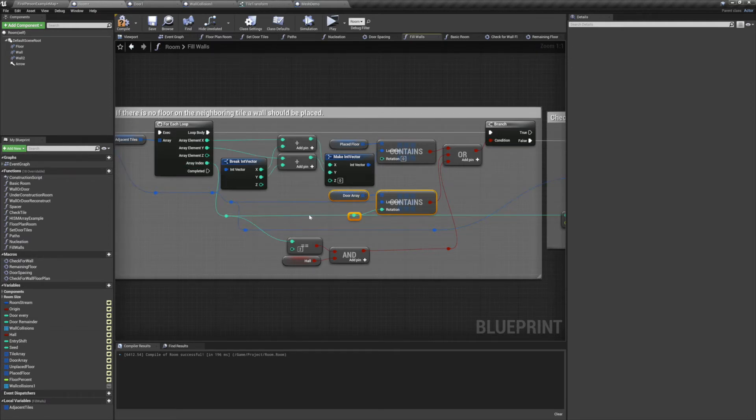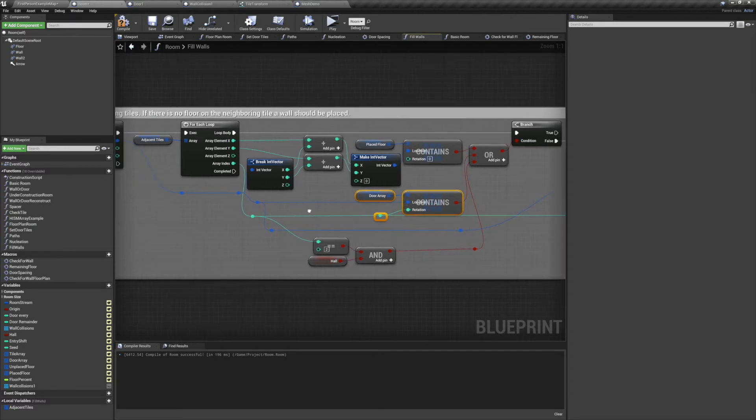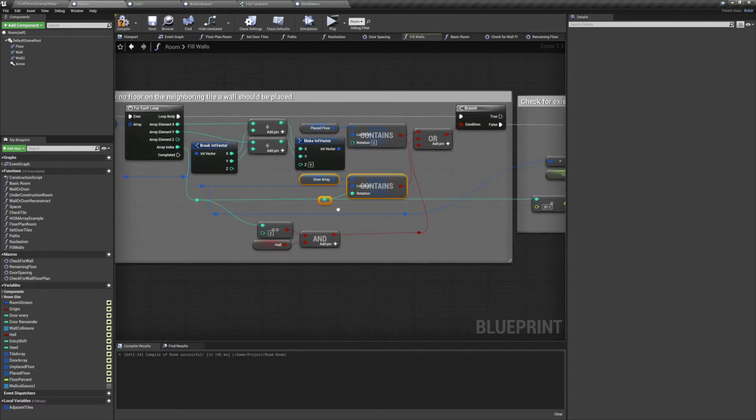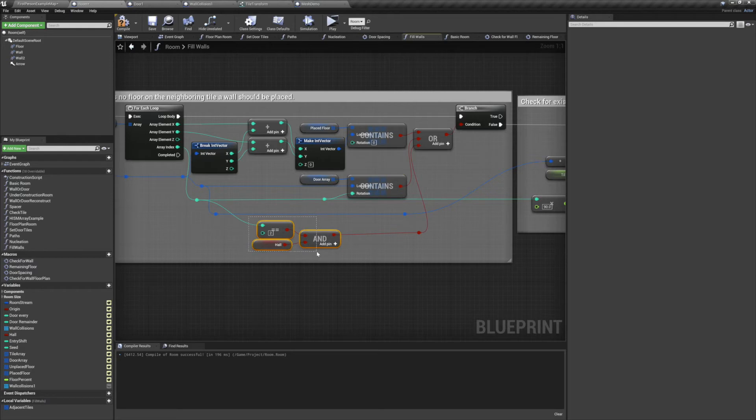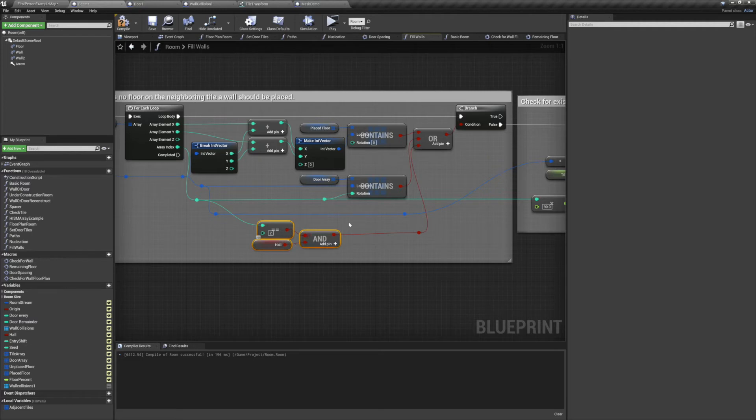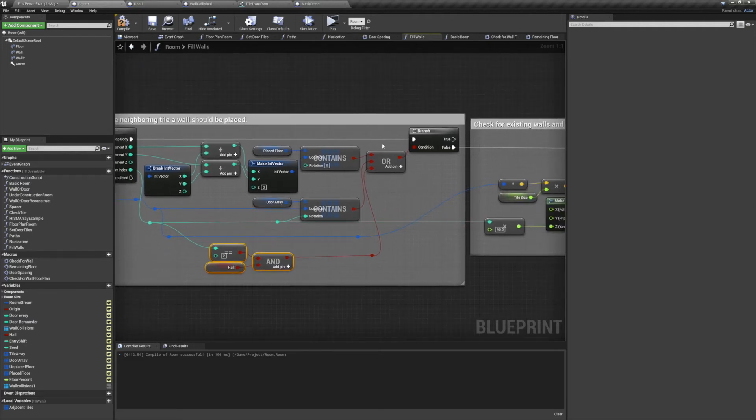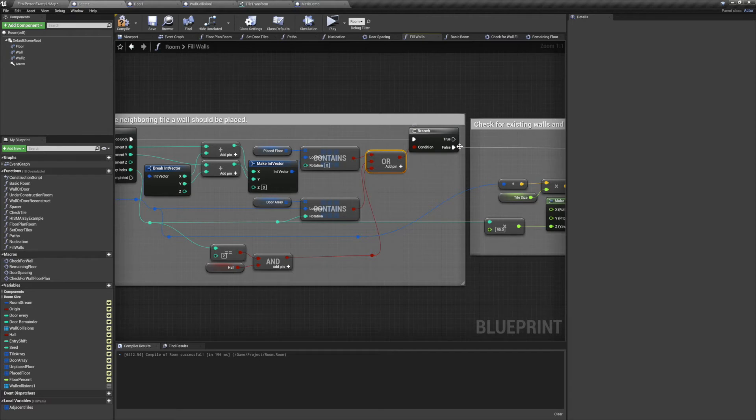We also know we don't want to spawn any walls on the far side of a hallway. So if hallway is true and our rotation index is 2, then we don't want to spawn any walls. If any of these come out to be true, we don't want to spawn a wall. So we'll link them all up to an OR node, and use the resulting boolean to decide whether or not we move on.